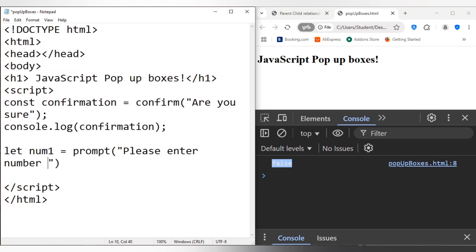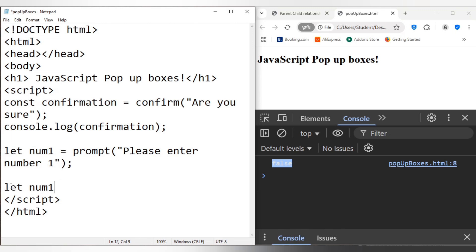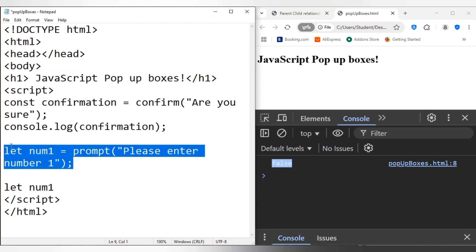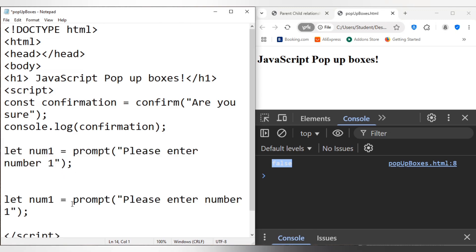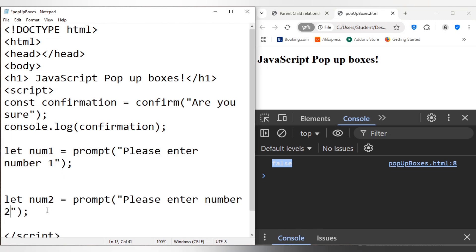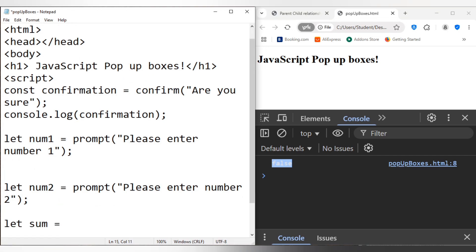Like so. And then we'll go let num2, actually let me just copy this whole thing here. Please enter number 2, like so. And I'm just going to go, that's equal to num1 plus num2.